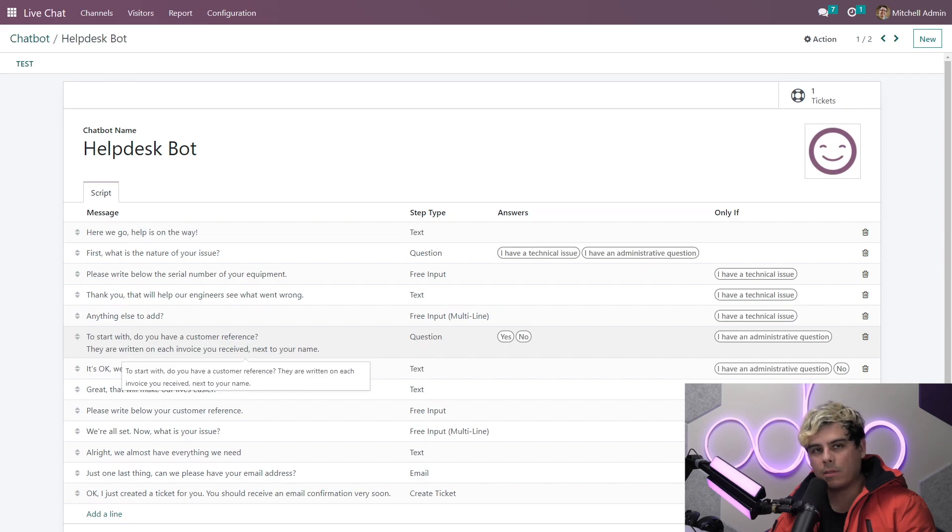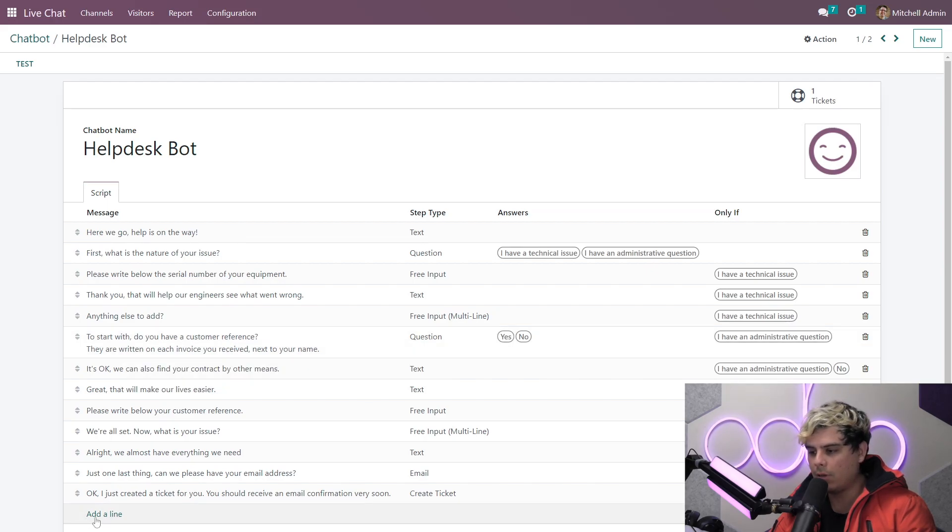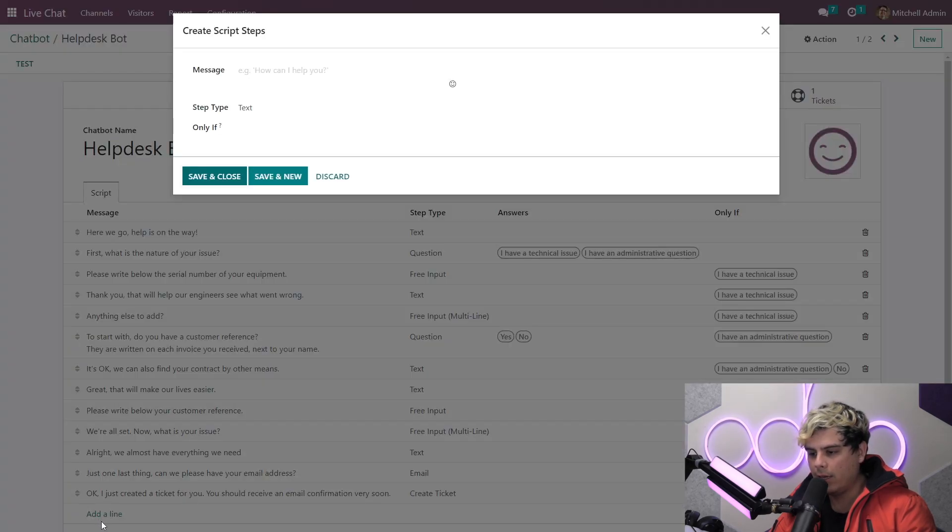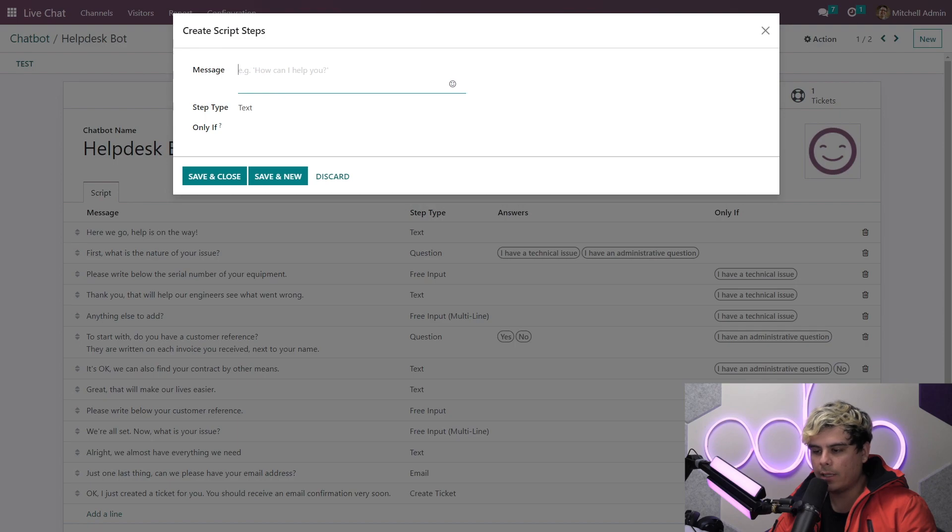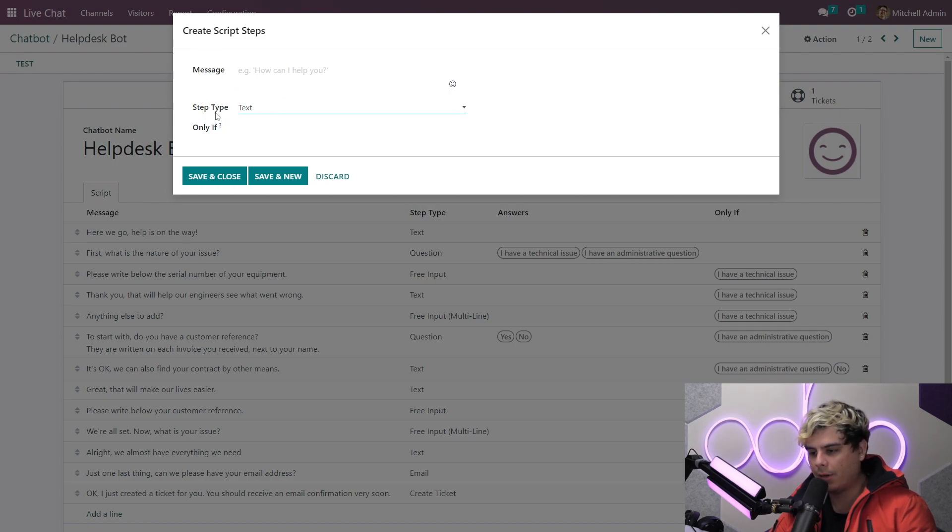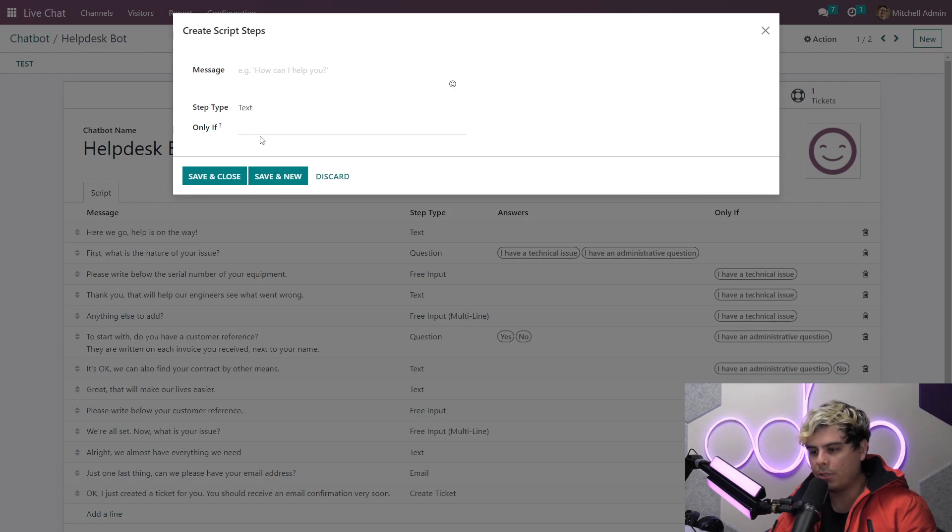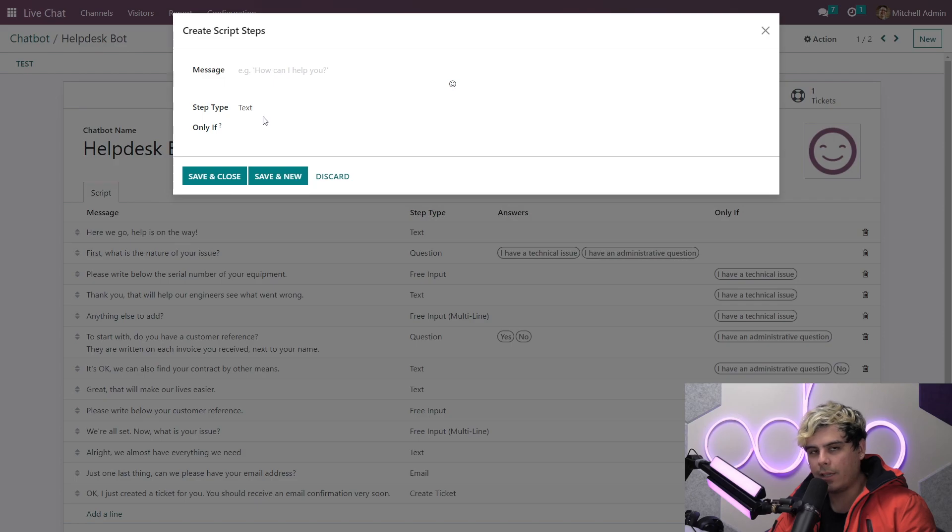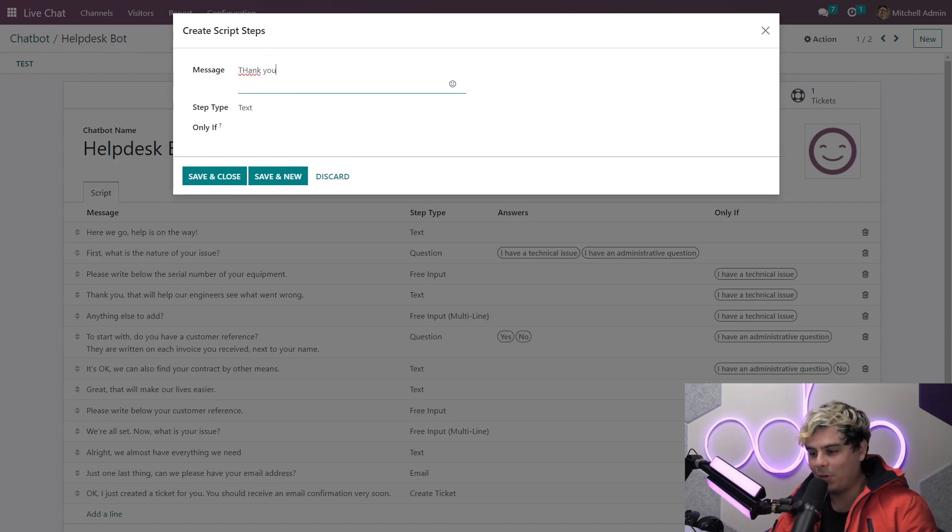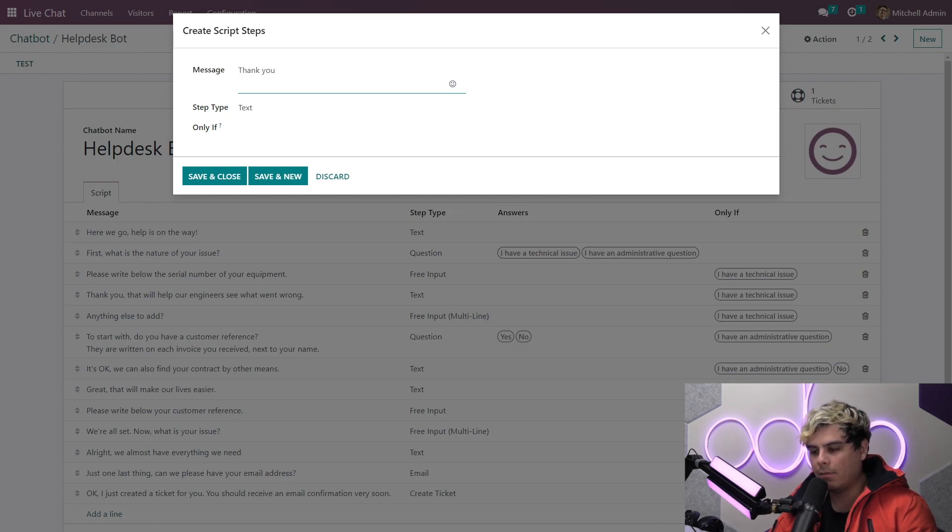Now to add a step in the script, I can actually click over here onto add a line and we'll get this pop-up window. Here I can put the message that I want the bot to say. This is also where I can select what kind of step this is. And the only if field lets me set the conditions that should proceed this step. If this step should be triggered by an earlier message, I should definitely choose it here. So I'm going to add a line here titled thank you, because we want to make sure that they are thanked. I can actually leave the only if field blank here and we're going to select save and new.